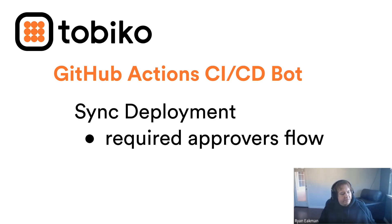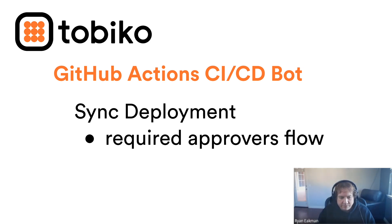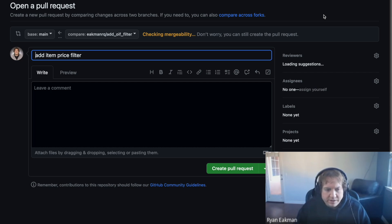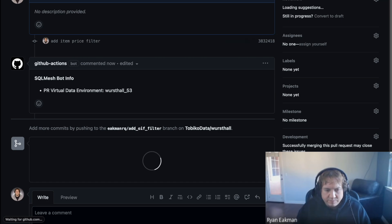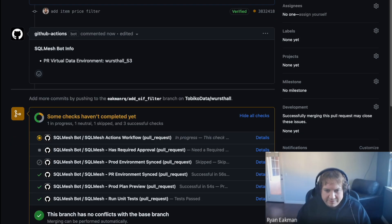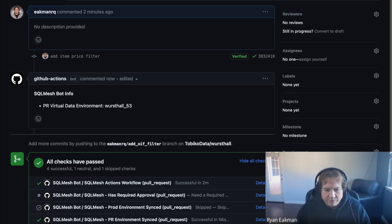One alternative, instead of the deploy command, you could also use the required approvers flow. This is where you set up people in your organization that should be required for approval — their approval acts as a signal that we want to go to prod. Once their approval comes in, the bot says it's time to go to production and will do that deploy. One new status we'll see here is "has required approval." You can see has required approval did not come through — no one has approved this PR yet — so we skipped the production environment sync.